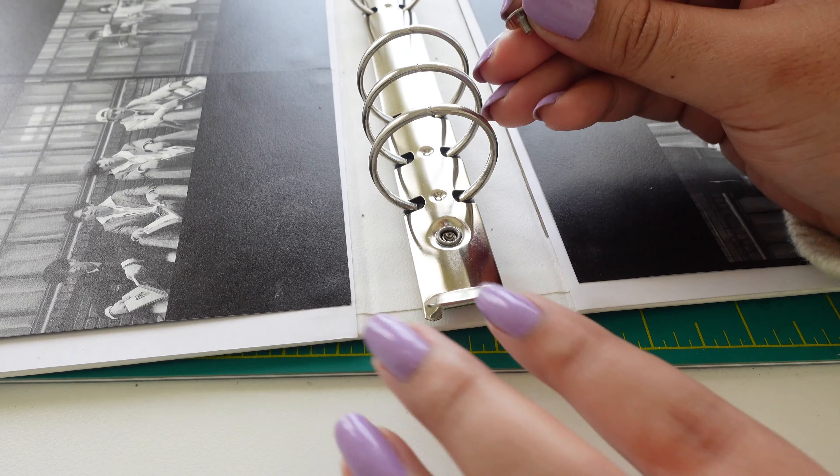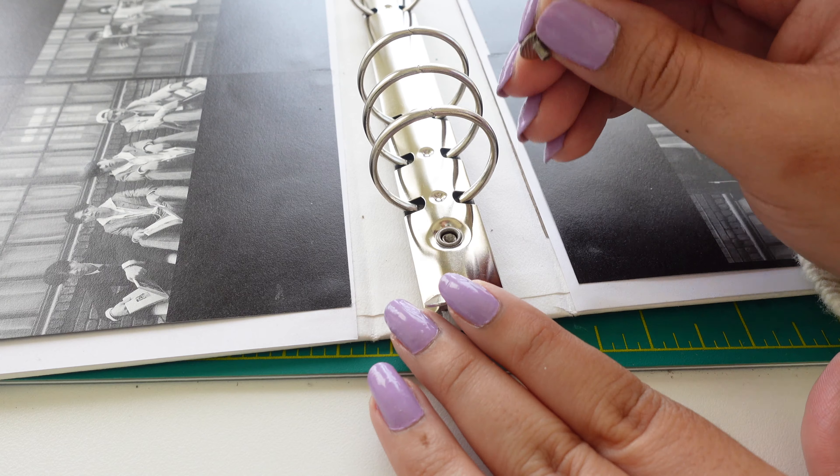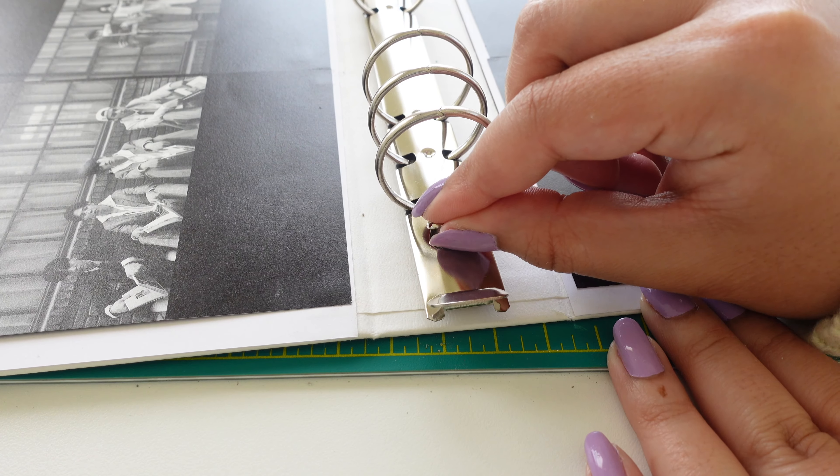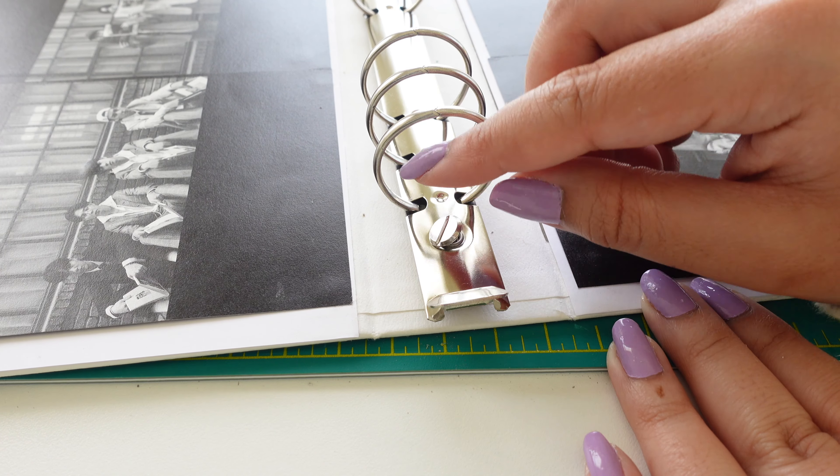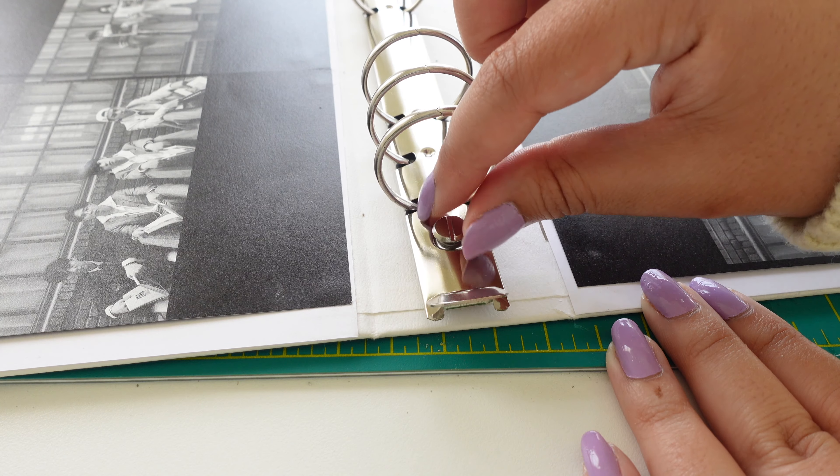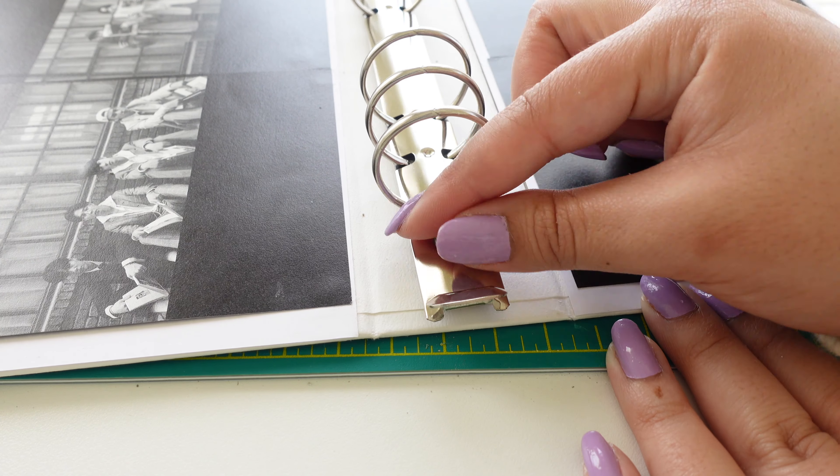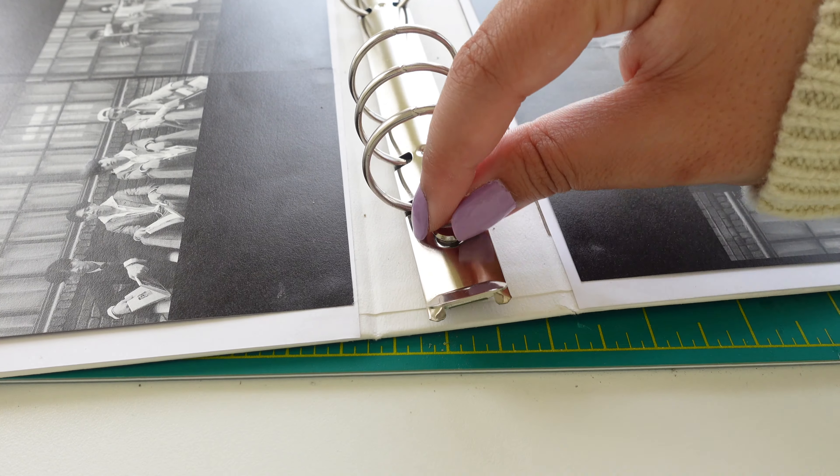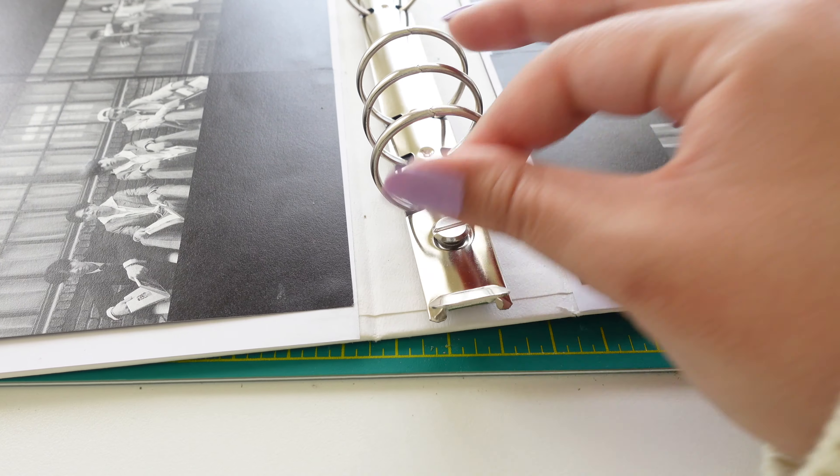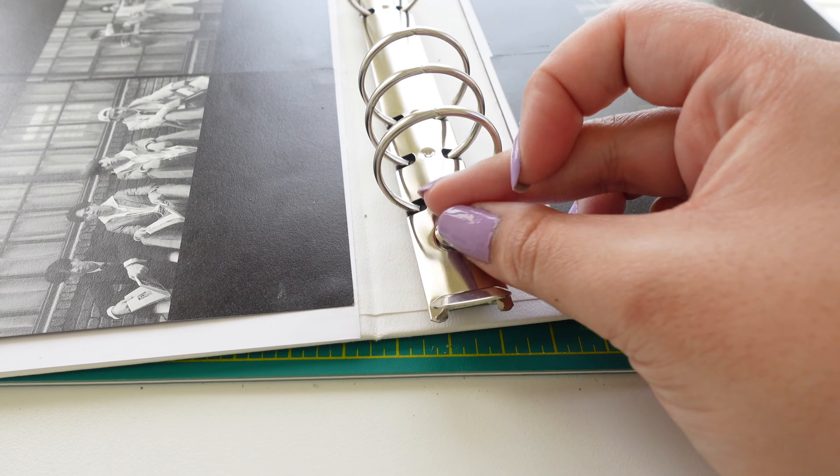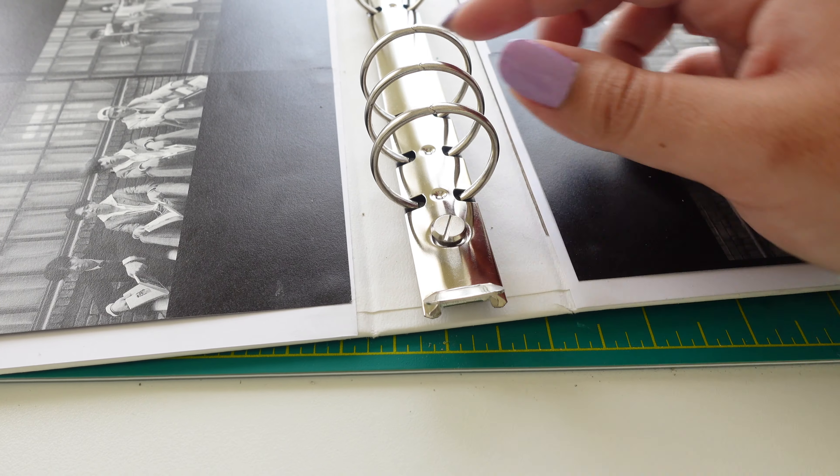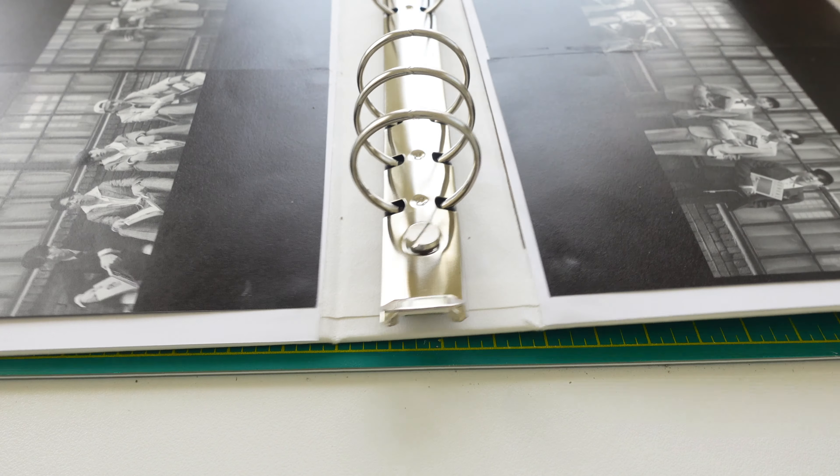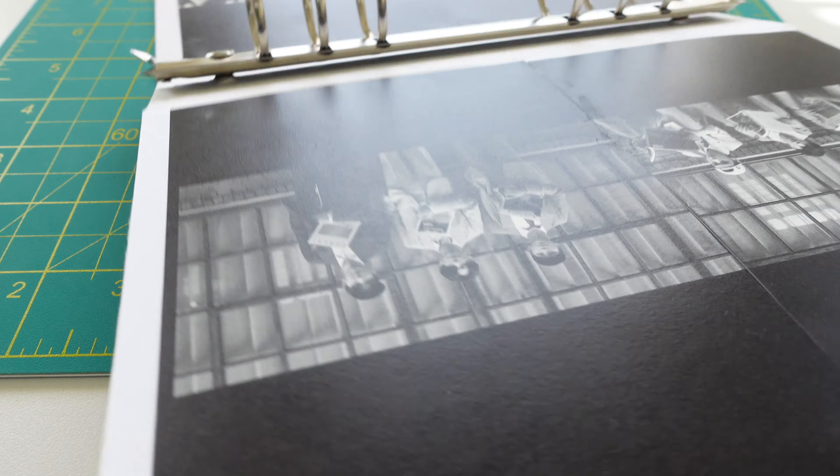Then you're going to take the ring binder mechanism as they call it and place it on top of the screw backing and then you're going to take the top screw and just screw it right on. I hope that all made sense. Hopefully visually it looks better than how I'm verbally saying it. And now I'm going to repeat the same step for the top portion.